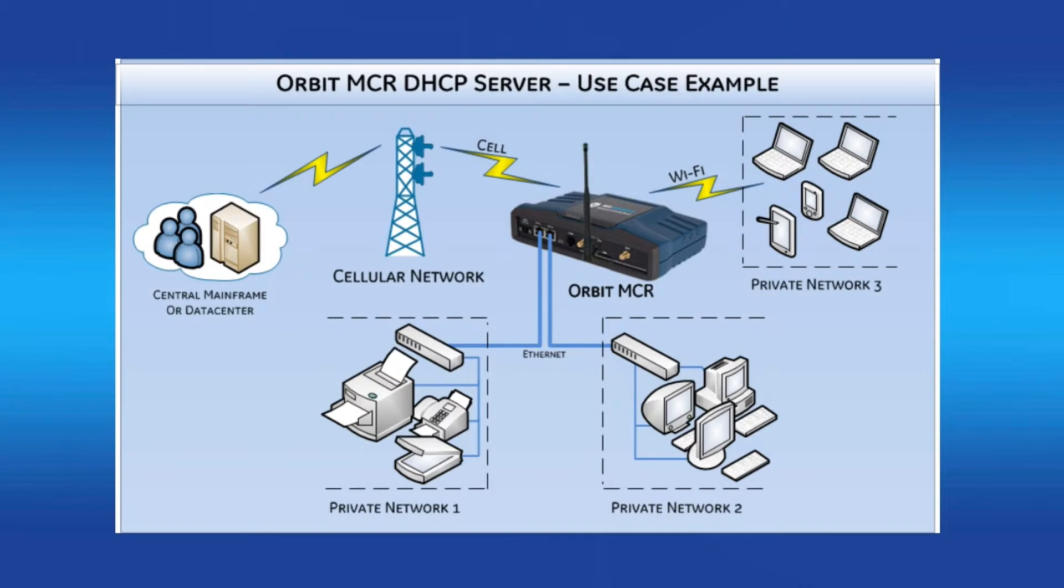Welcome to the GE MDS video training series. In this video, I'll show you how to configure the DHCP server feature on the Orbit MCR.